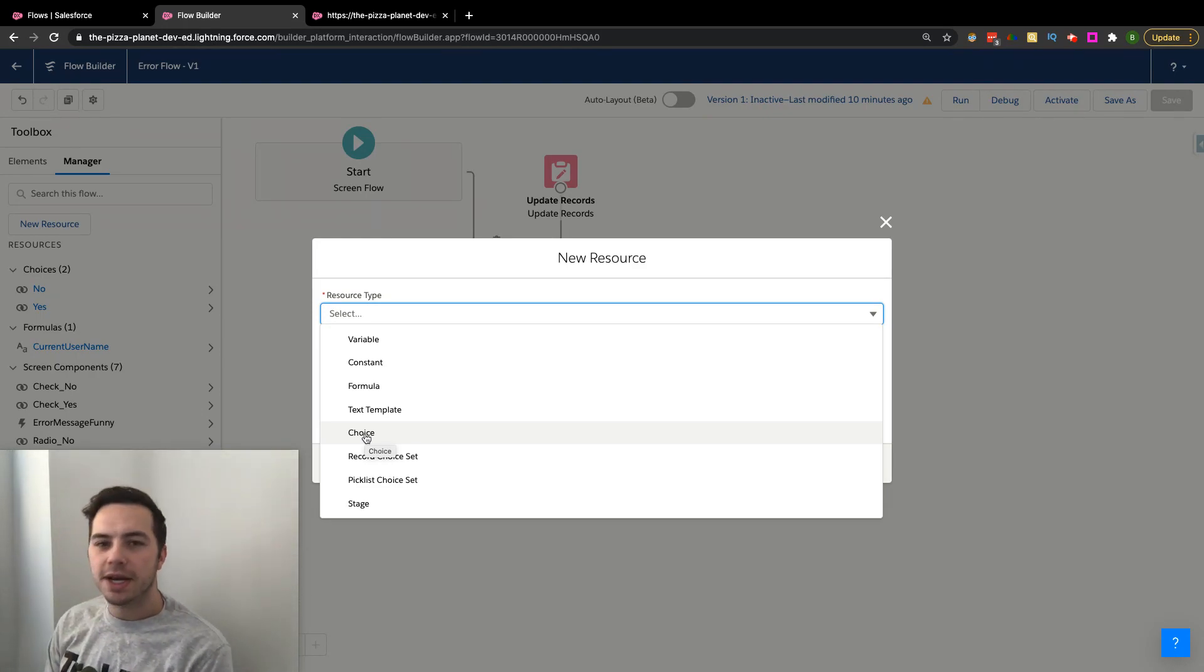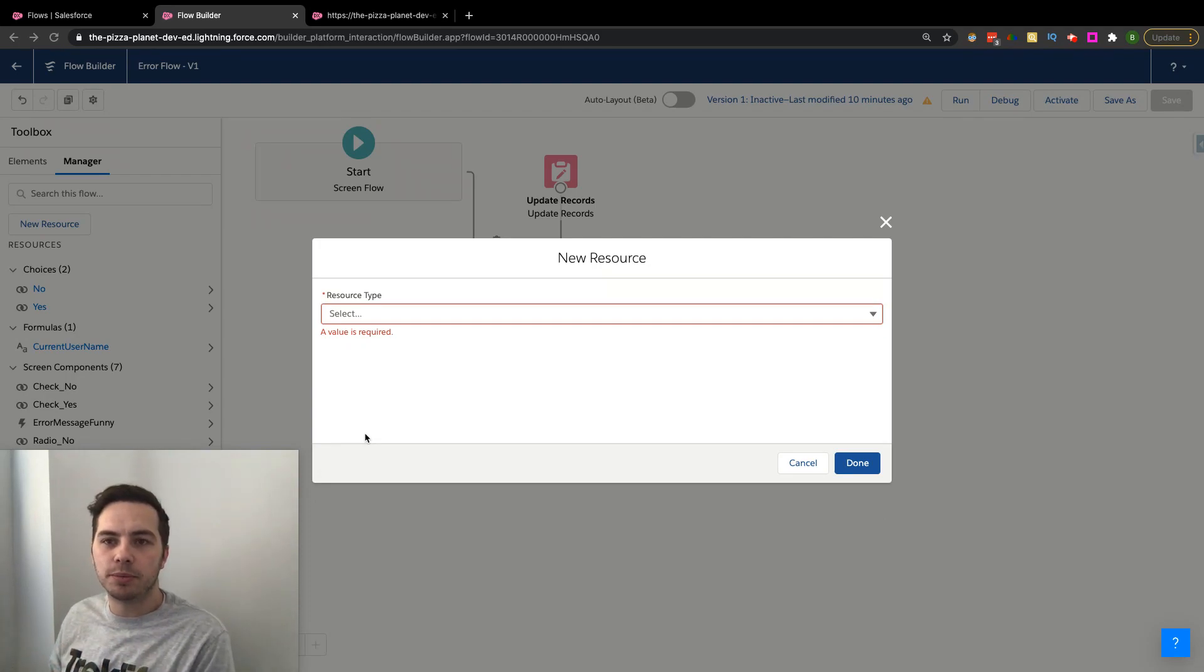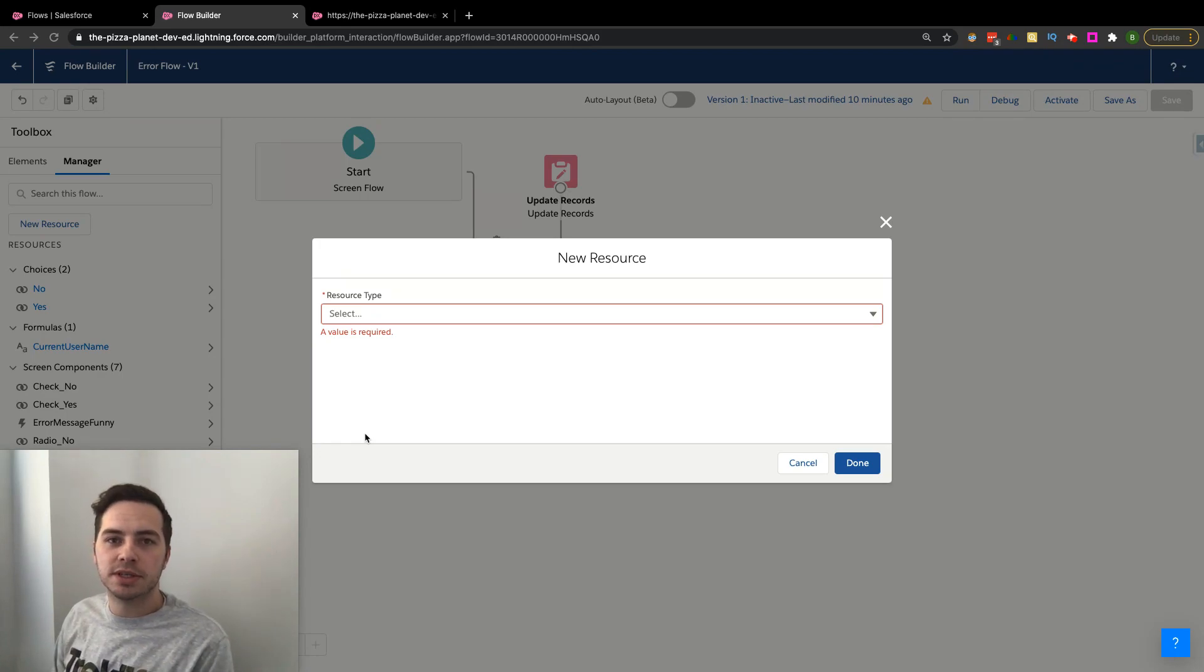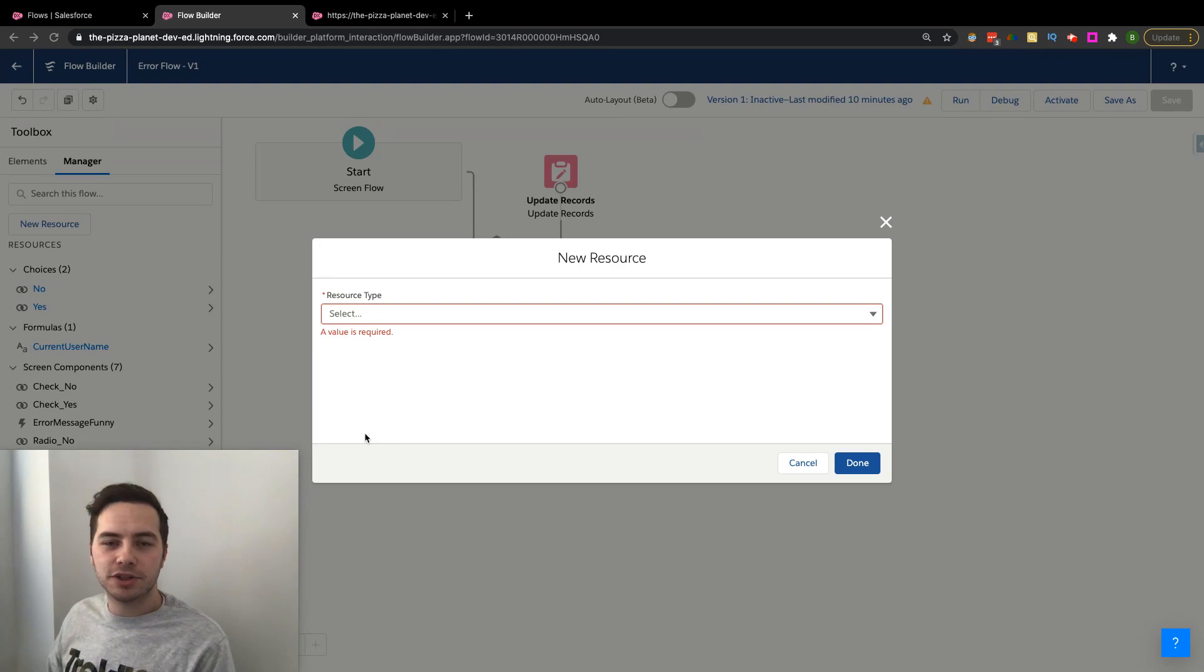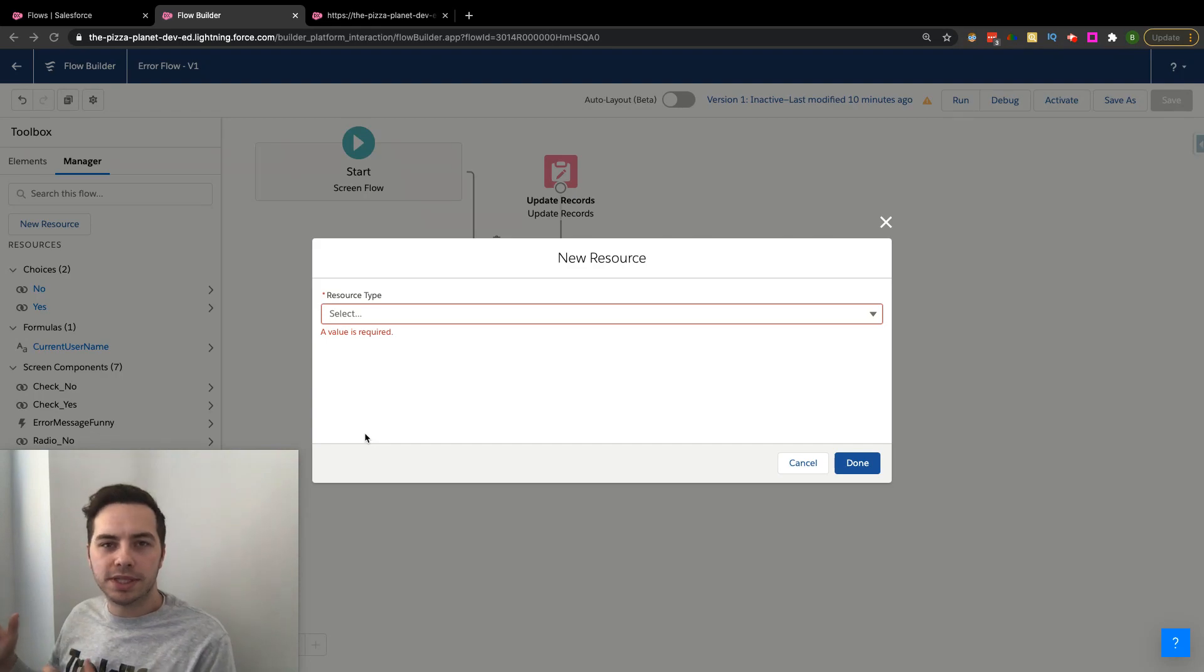this is geared for people trying to learn Flow who want to understand how to utilize these different resources and elements. I'm not interested in this video in getting into very technical ideas or going through a technical use case.